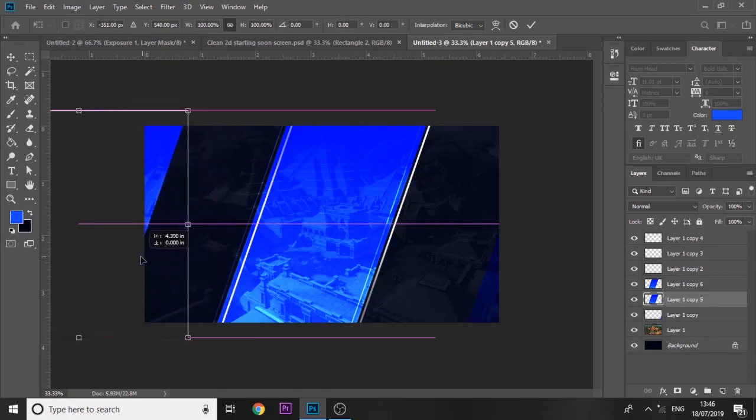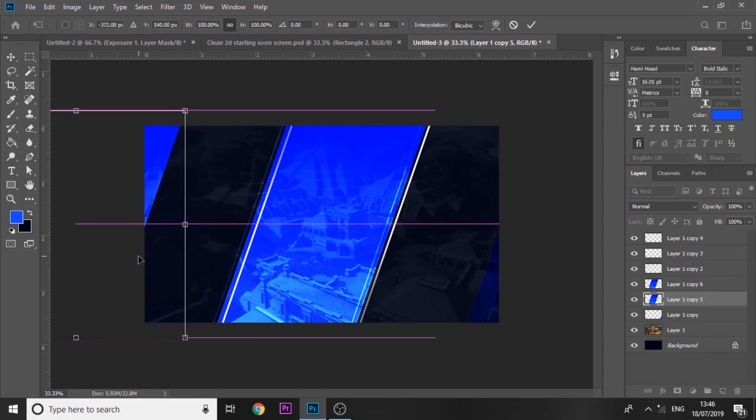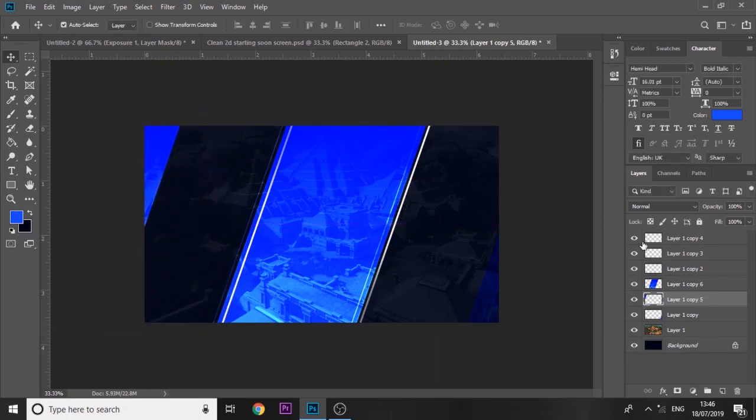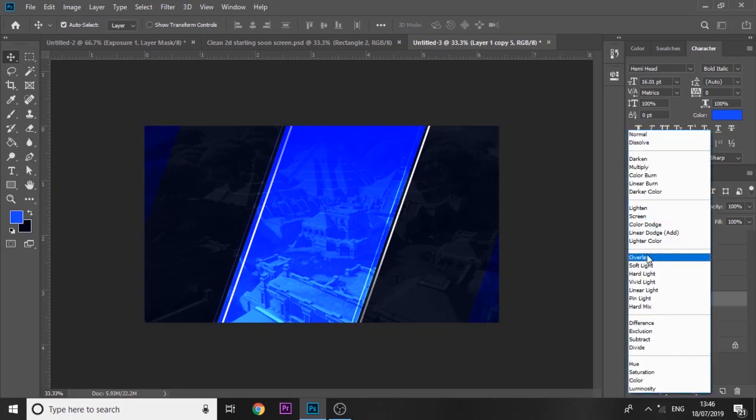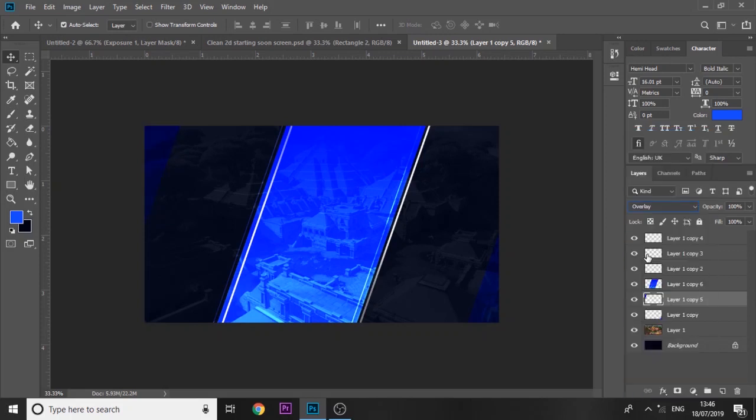On the other one, do the exact same and set it to overlay as well. Around the same position, something like that. Set it to overlay.